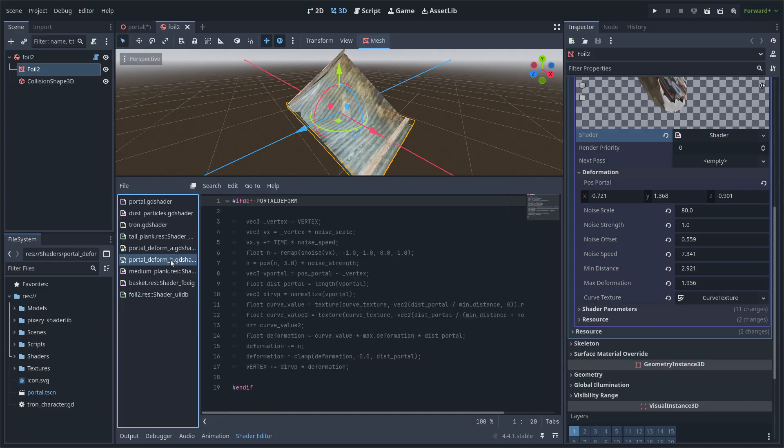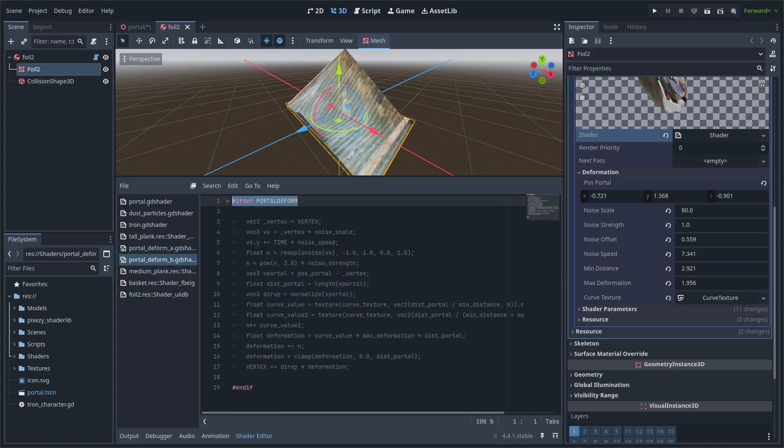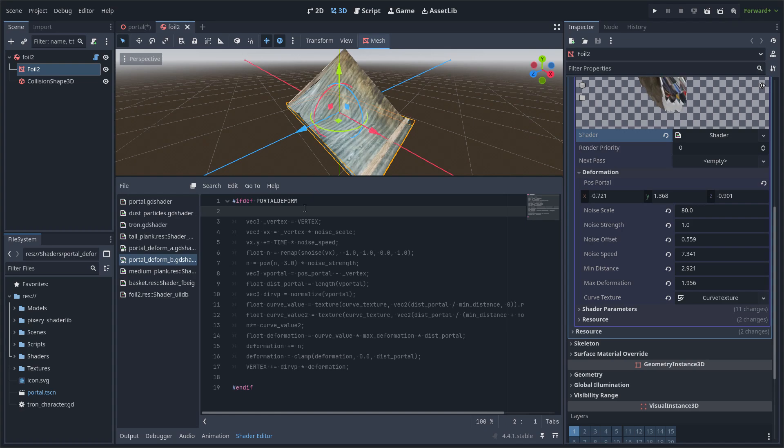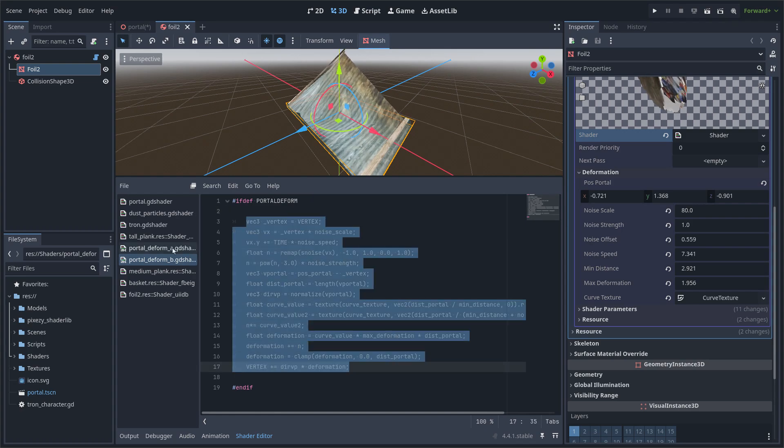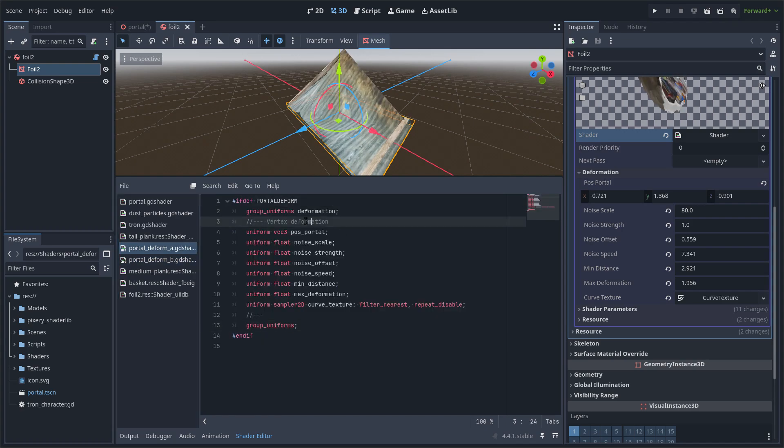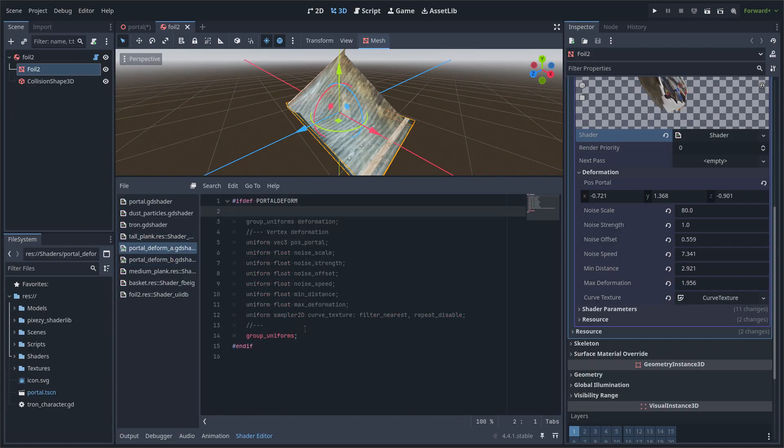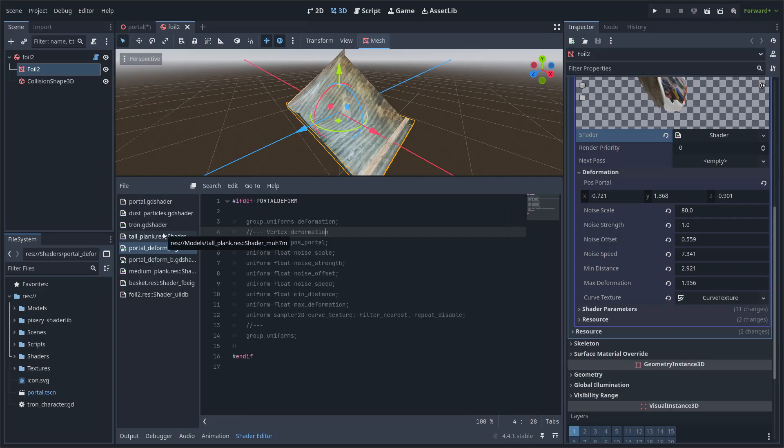It has the vertex deformation code that is common to all the objects, and I use a control variable so that the Godot UI doesn't send annoying errors.